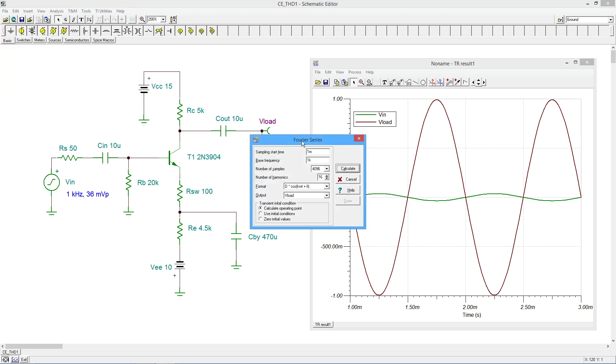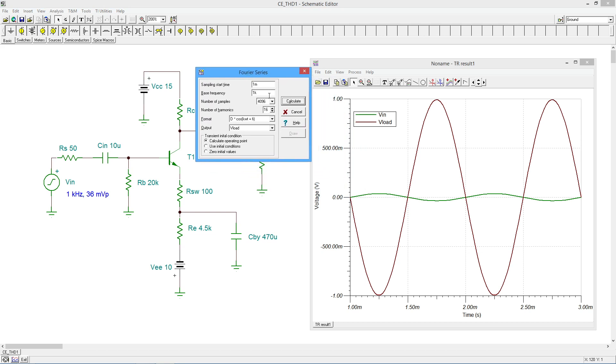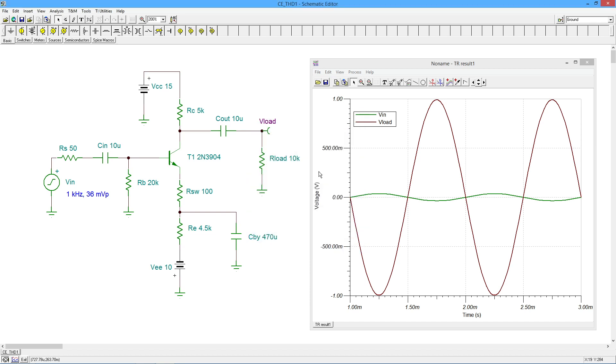We're going to set this up: base frequency is one kilohertz and we're just going to do 16 harmonics which would be plenty. We'll calculate this and this will tell you the various distortion pieces. I'm really concerned more than anything with the total at the bottom, and this is coming up at just about 0.4 percent.